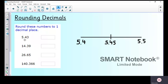I've got 5.43 and I need to round this number to one decimal place. One decimal place means one number after the decimal point. We could also say rounding to one decimal place is the same as rounding to the nearest tenth.